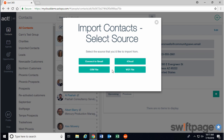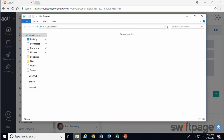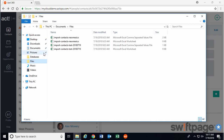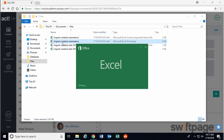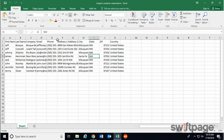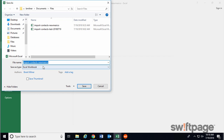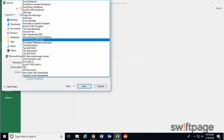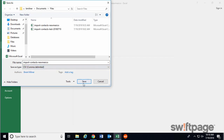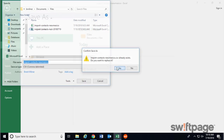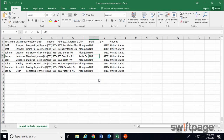Let me show you how that would work with a CSV file, or comma separated value file. I have a list of contacts from New Mexico that are saved in an Excel spreadsheet. In Excel, I performed a Save As to convert that spreadsheet into a CSV or comma delimited file. This is the file format that's required for Act 365 to read and import. Looking at the file, there are a couple things that we need to notice.